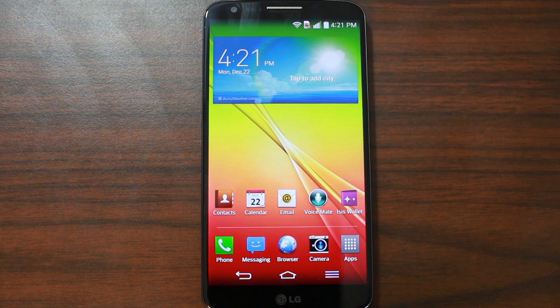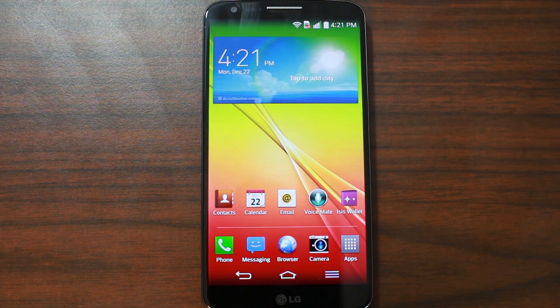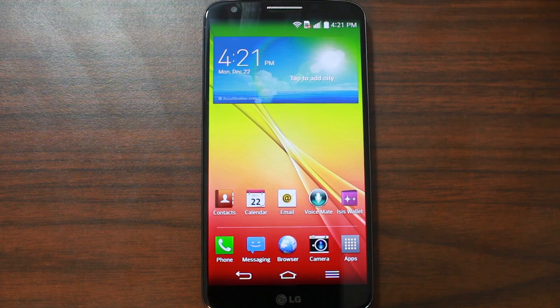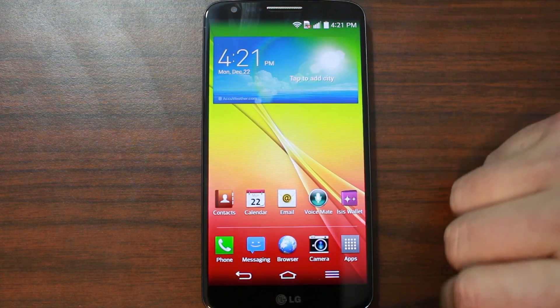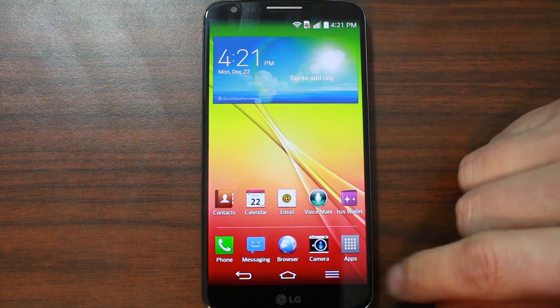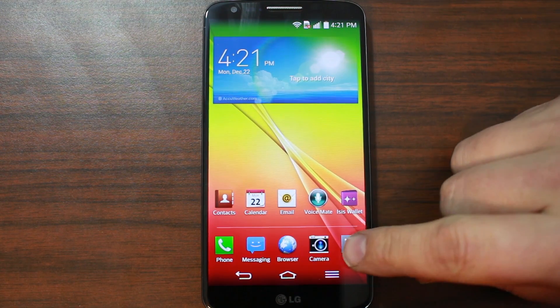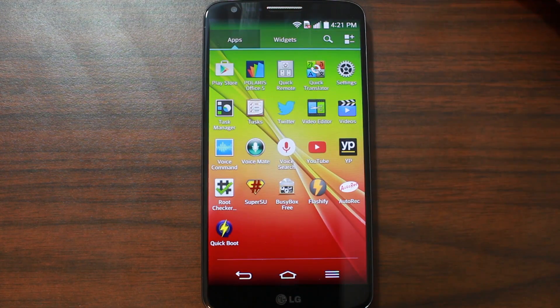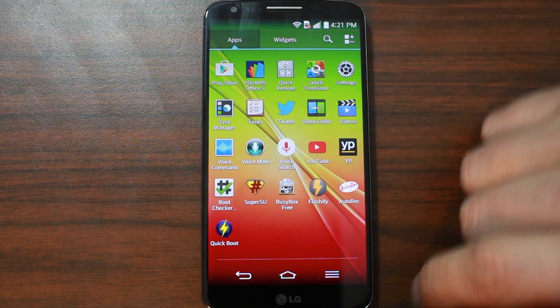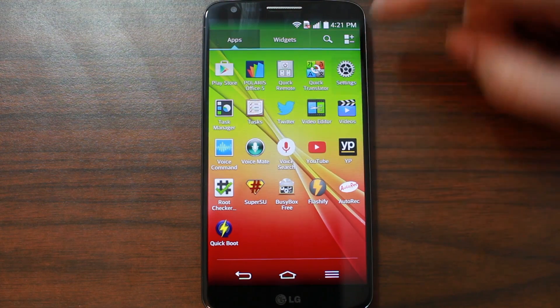So what we're going to do is we're going to get Lollipop on this device. We're going to install CM12, CyanogenMod 12. So to do that, there are some prerequisites. Let me go over some of those so you guys are all on the same page here with me.